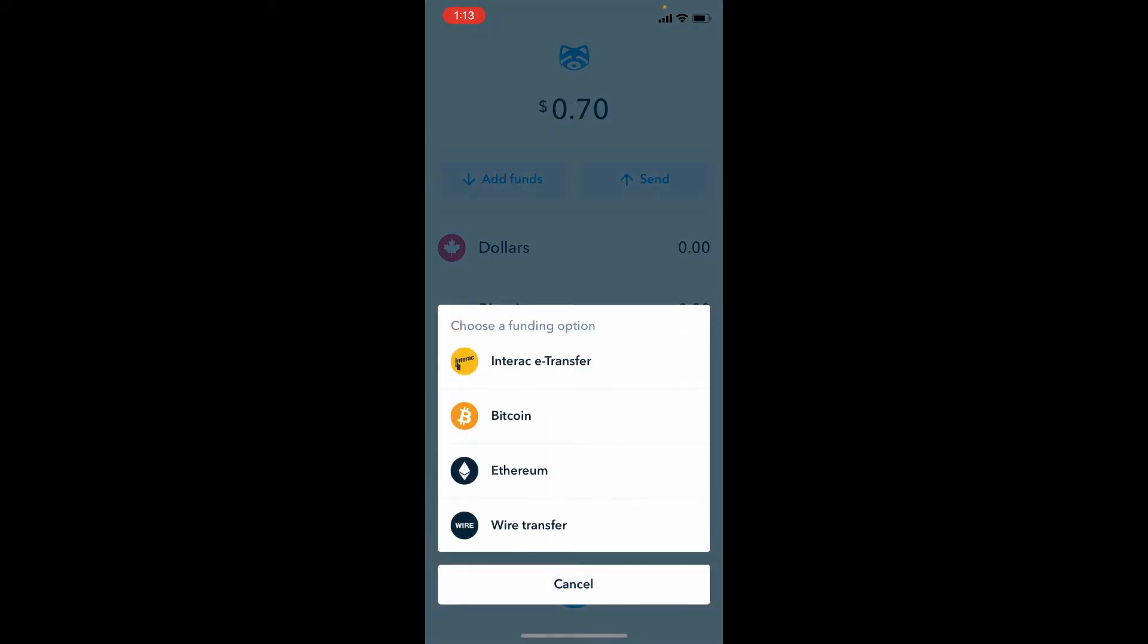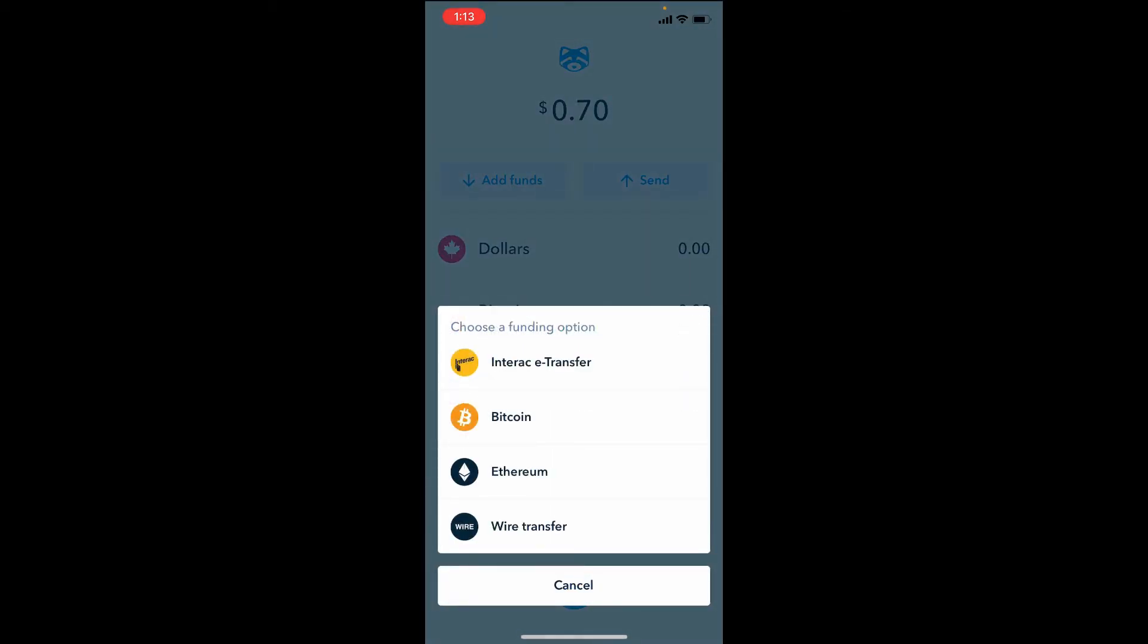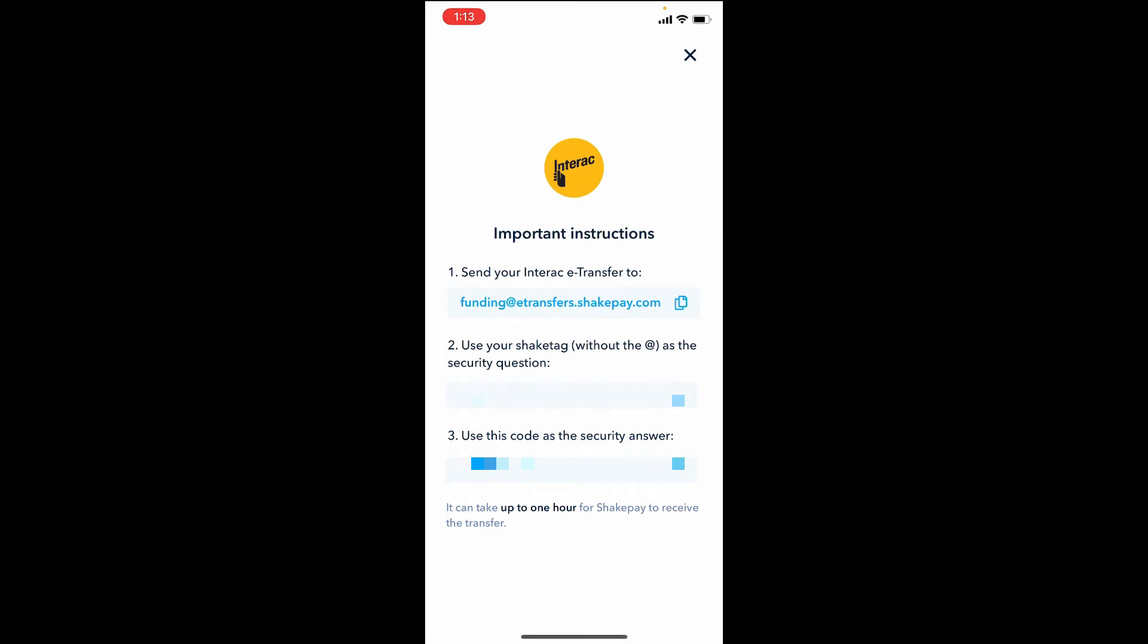You're going to choose Interac e-Transfer here. You're going to see some information about how to send the funds from your bank if you've sent an e-transfer before. You're going to use the very first piece of information there that says e-Transfer. So obviously this is their email address - you want to use funding@e-transfers.shakepay.com. You're going to take that information, move it over to your bank side and add them as a contact. You can name them ShakePay if you want. From there, you want to use the second step there - use your ShakeTag as a security question.